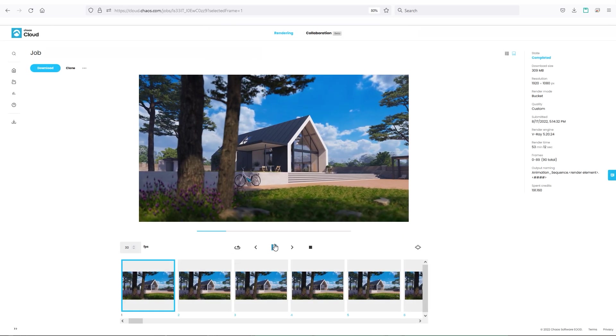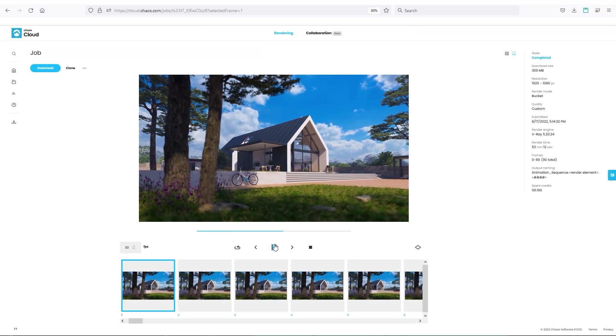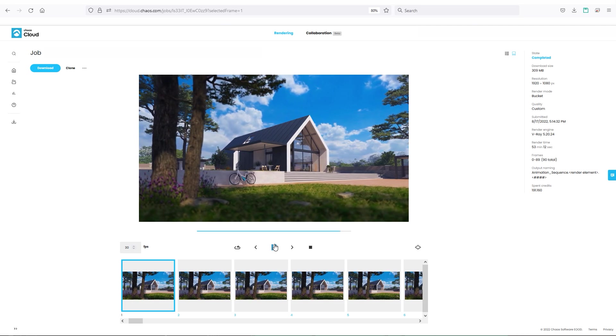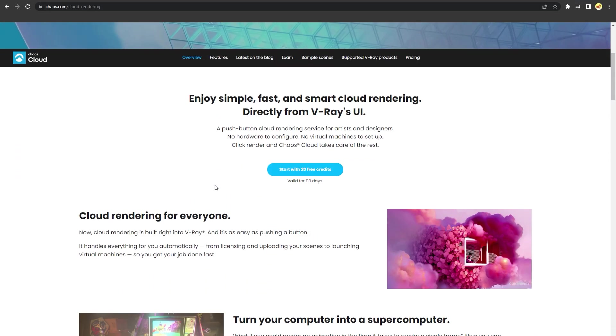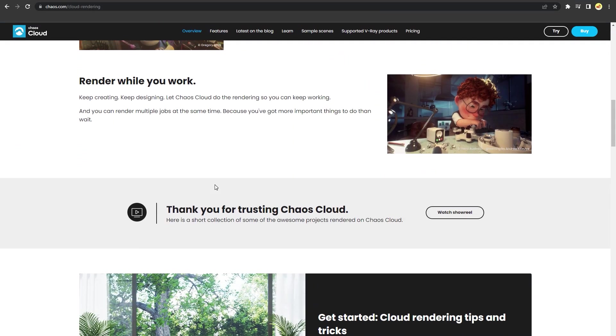When your image sequence is ready, you can preview it from here and download it. To learn more about the cloud rendering, go ahead and visit our site.